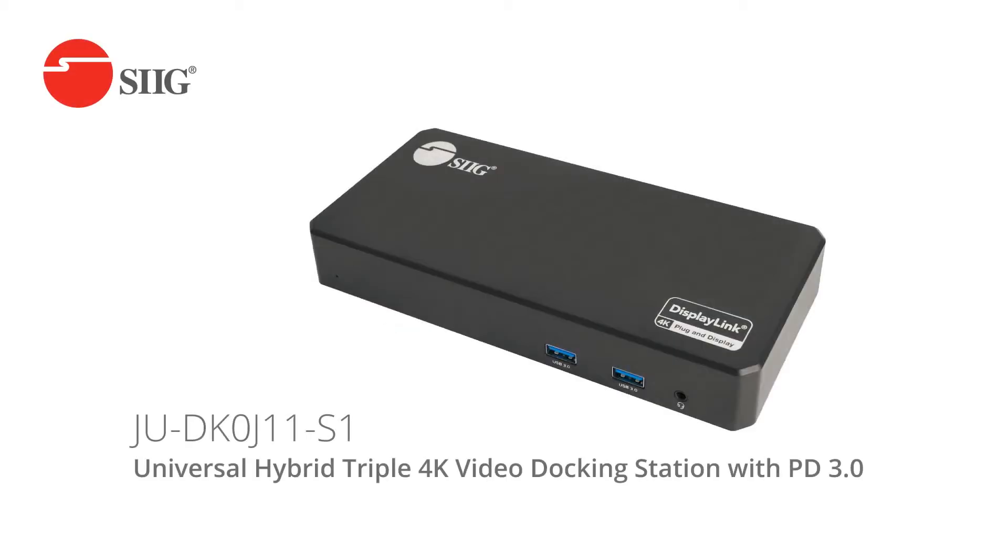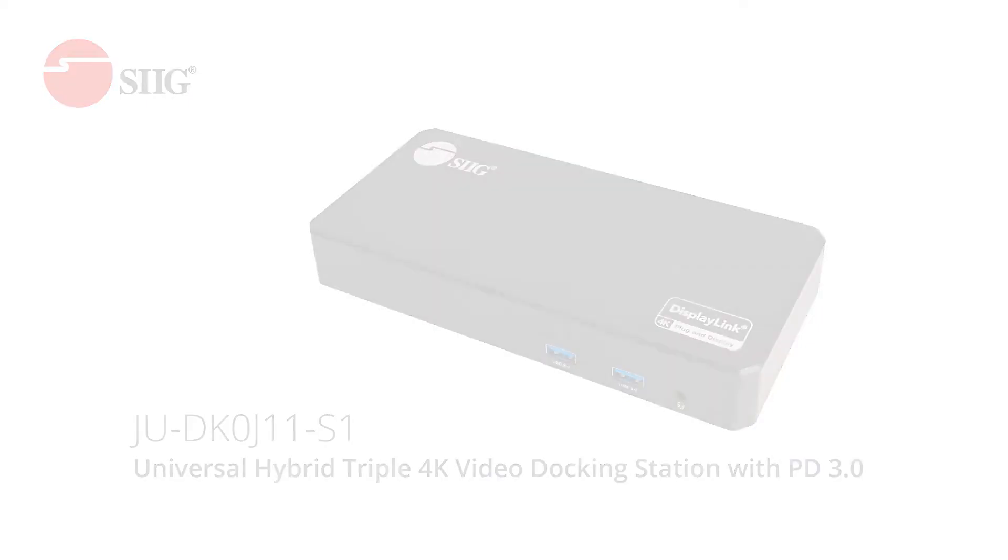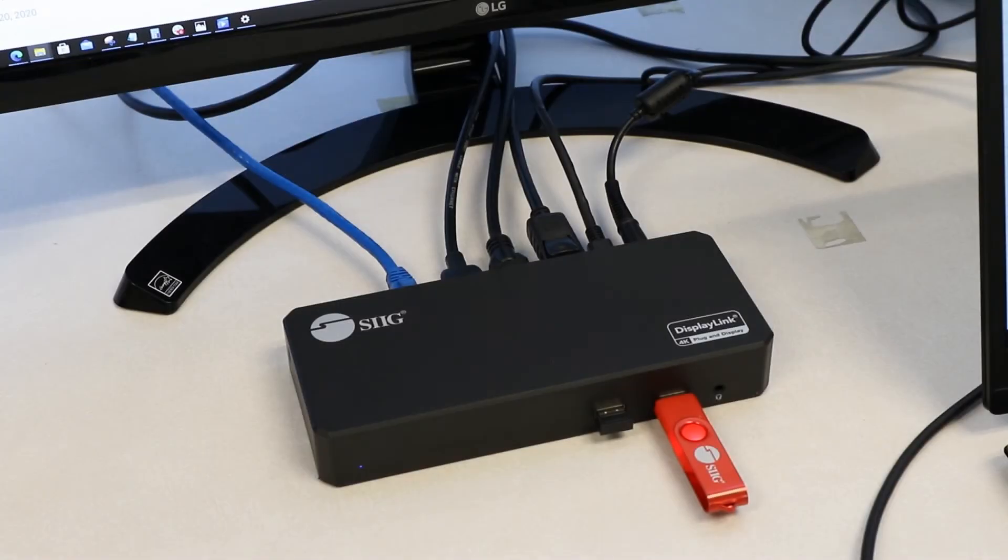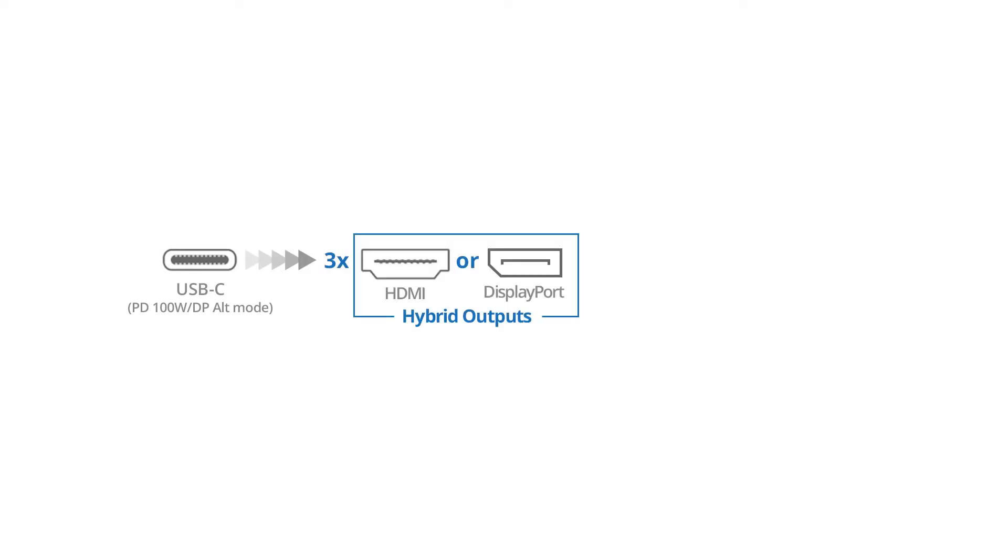Meet SIG's Universal Hybrid Triple 4K Video Docking Station with Power Delivery 3.0, part number JU-DK0J11-S1. This 11-in-1 docking station takes a Type-C input and adds three displays, an HDMI and/or DisplayPort.